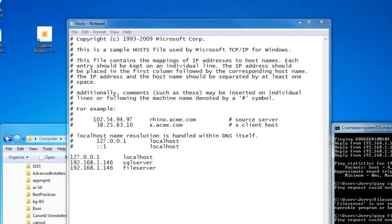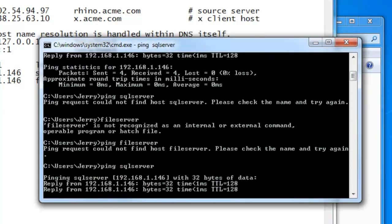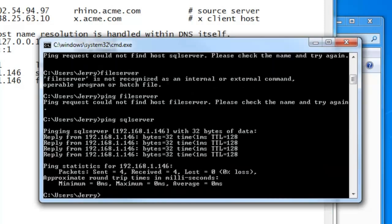And now if we come back here and we say ping SQL Server, now it's coming back with the same IP address as the original ADW LX6810.0101.